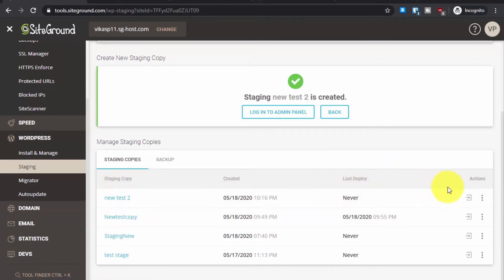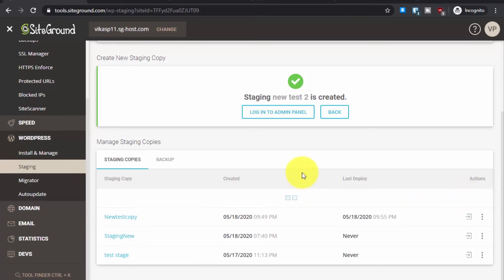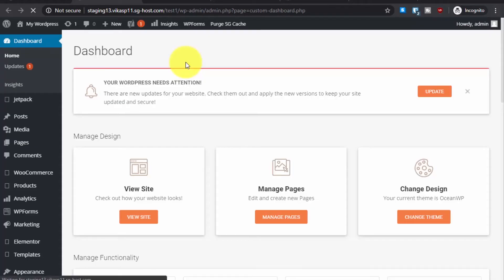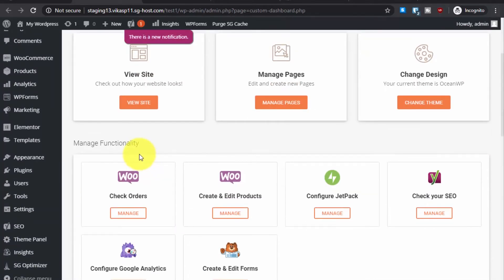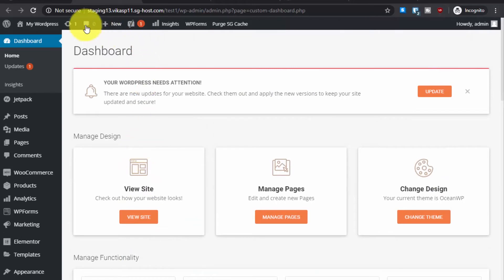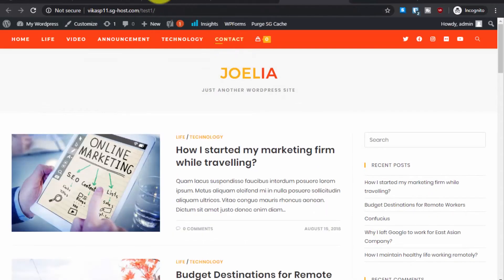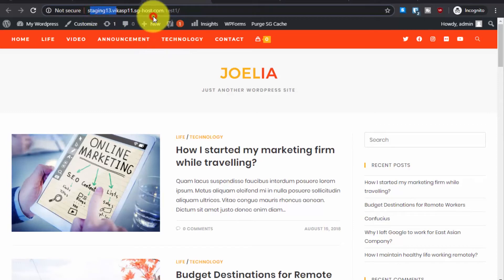You can see the staging copy in the list. I'll select the Log into Admin Panel option and click on it — this will directly log you into the dashboard of the staging WordPress website without having to enter your username and password again. I find it more convenient. This staging site will look exactly the same as the live site; the only difference is the subdomain.